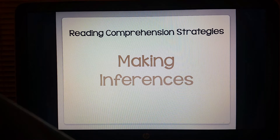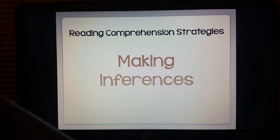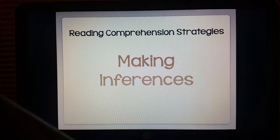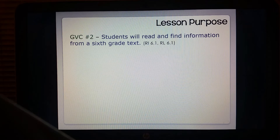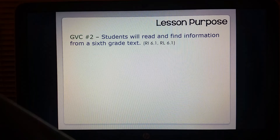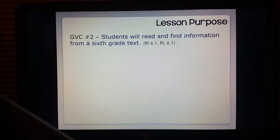Welcome to Learning in Language Arts with Mrs. Jones. Our reading comprehension strategy today will be making inferences. We will focus on our GVC number two. Students will read and find information from a sixth grade text.